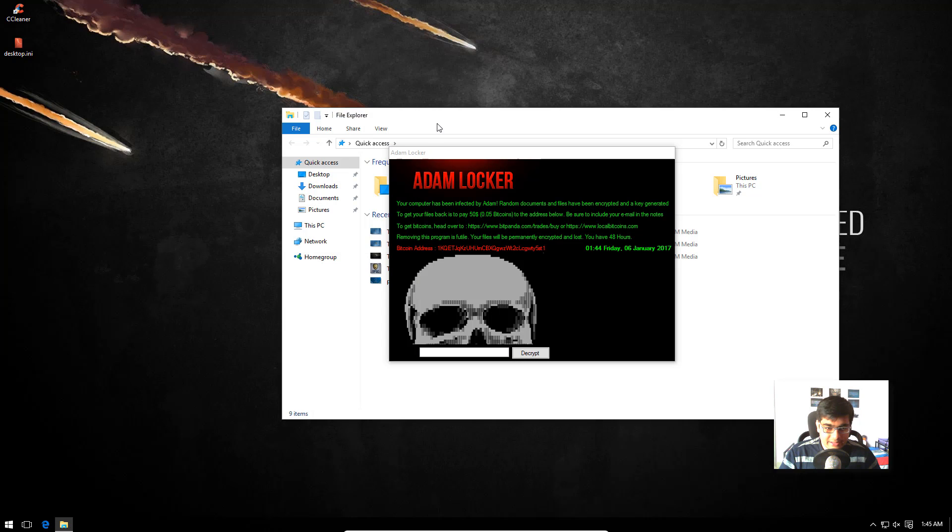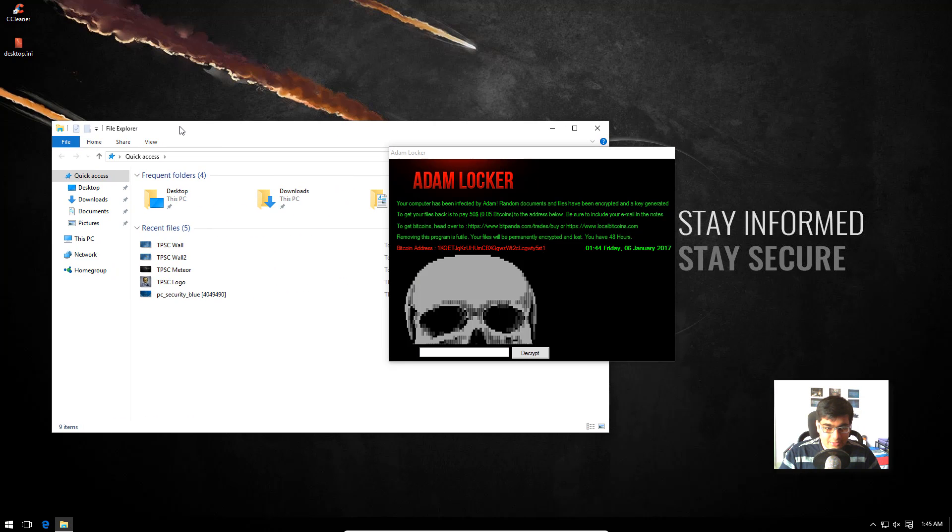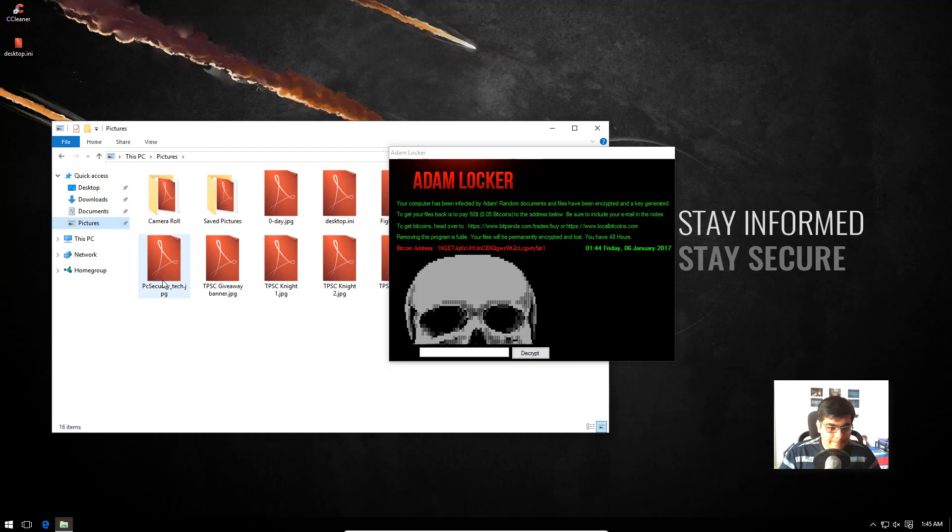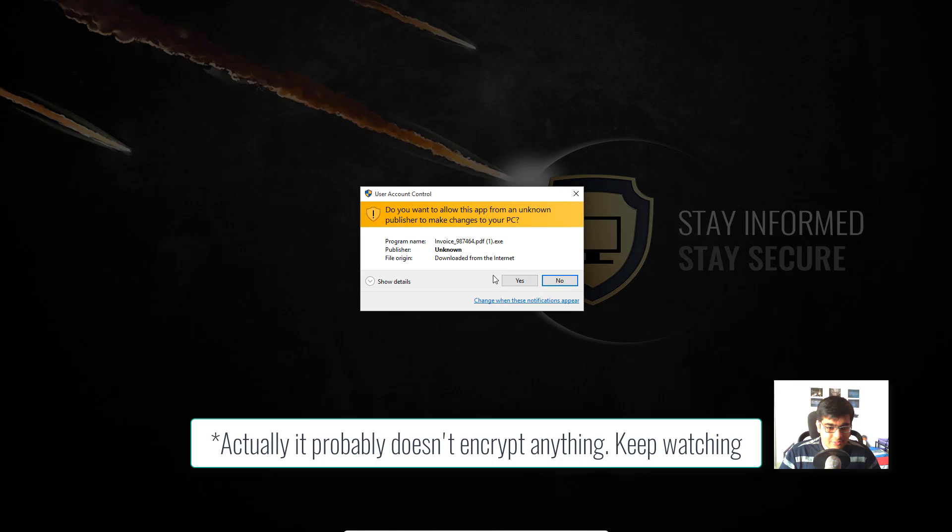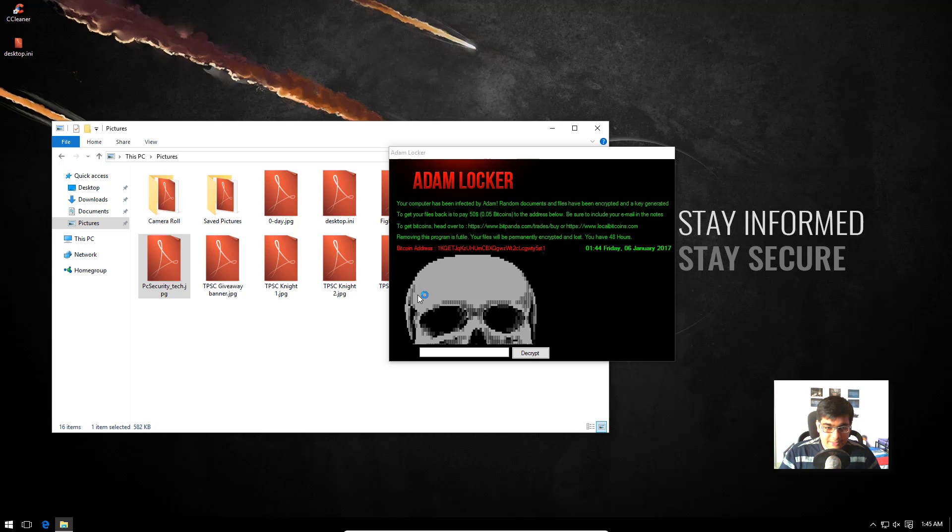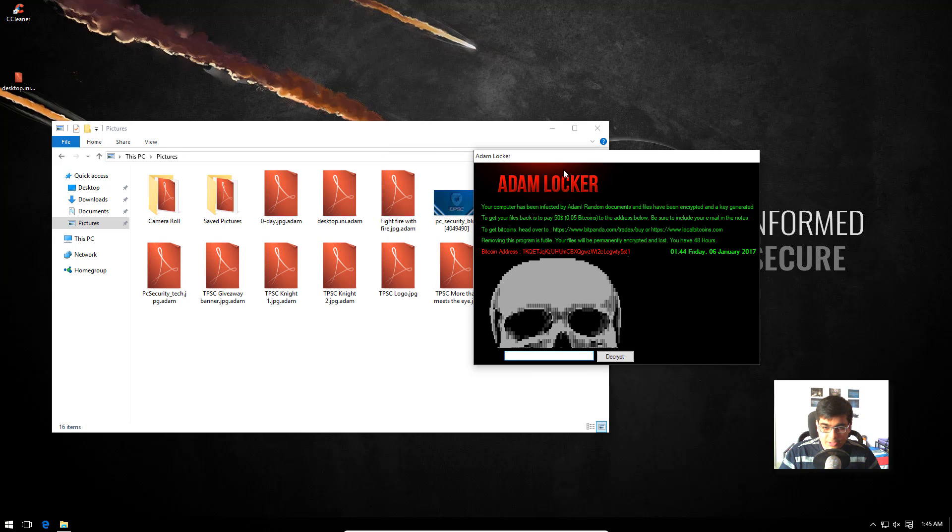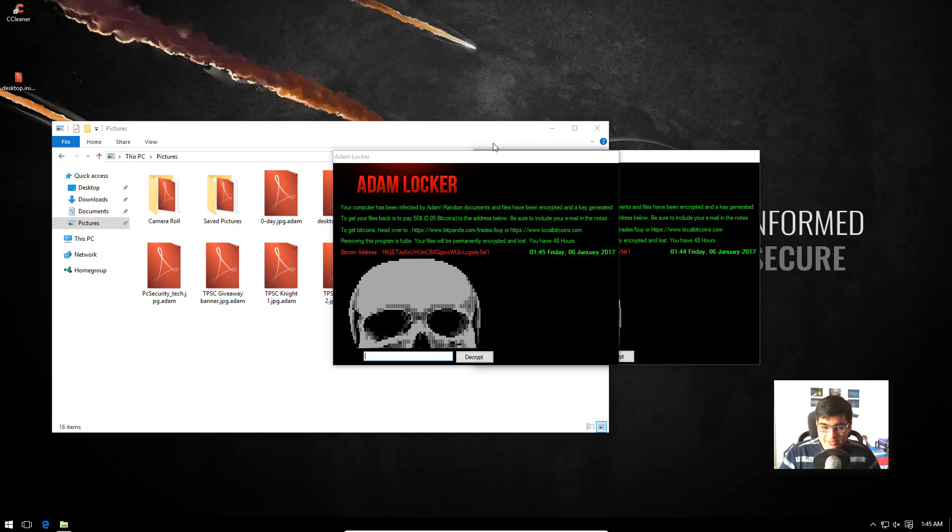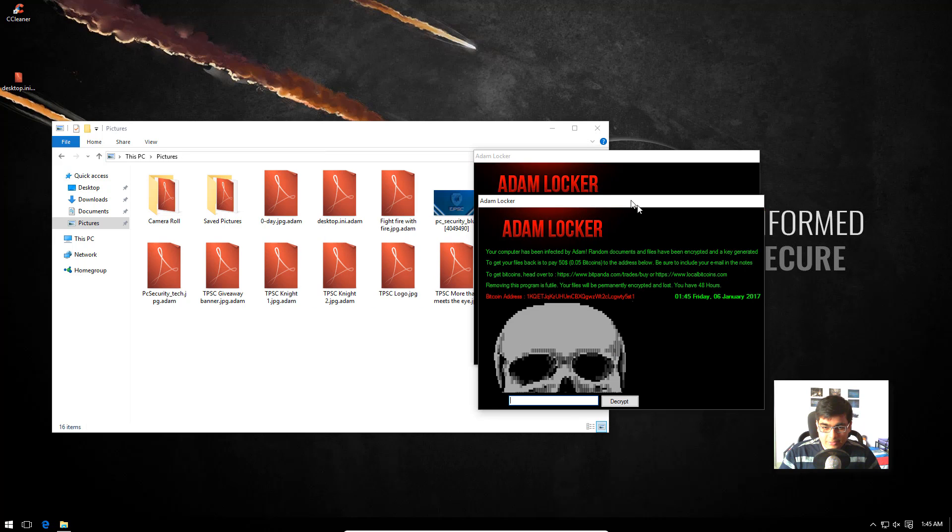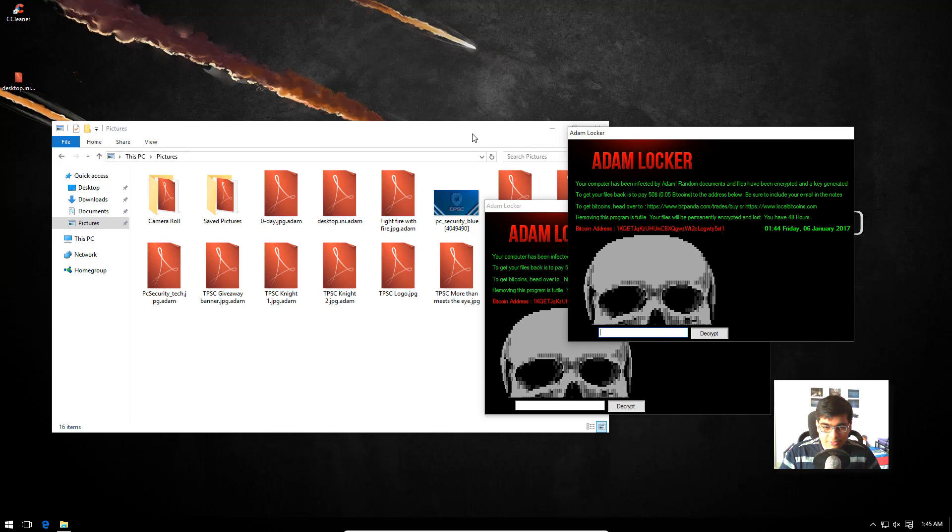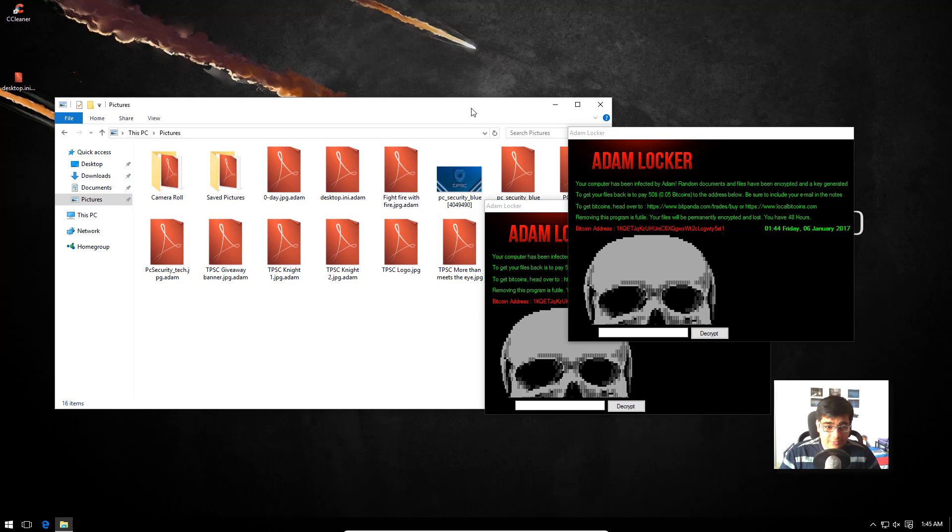And let's see what it has done to our files. As you can see, it encrypts everything and renames it as itself. So you're pretty much going to reopen an instance of the ransomware whenever you try to open any of your previous files and they're all appended with .atom.